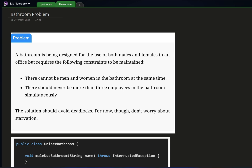A bathroom is being designed for the use of both males and females in an office, but requires the following constraints: first, there cannot be men and women in the bathroom at the same time; second, there should never be more than three employees in the bathroom simultaneously. The solution should avoid deadlocks. For now, don't worry about starvation.